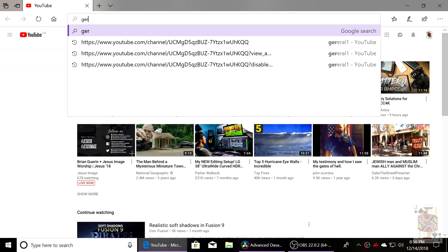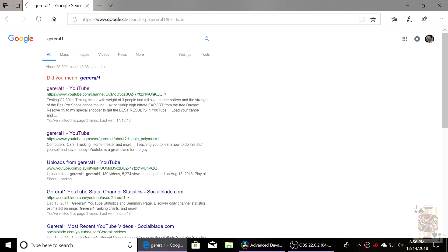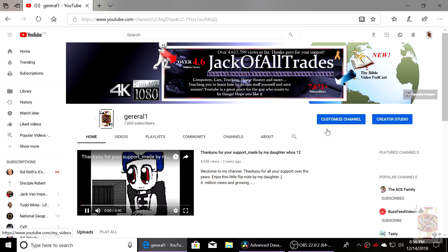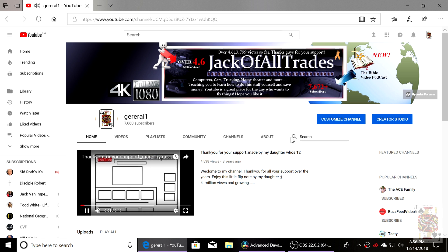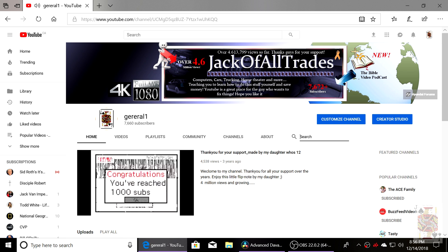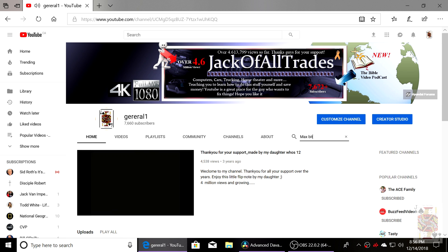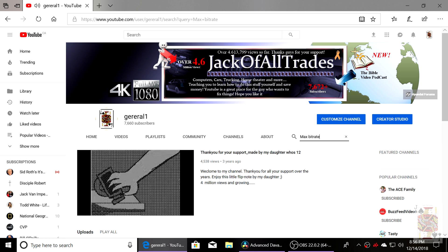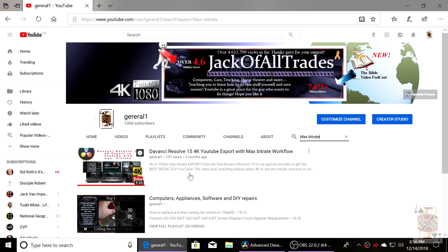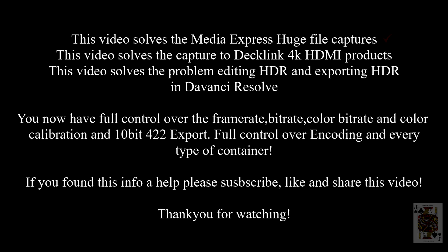So we're going to go back to the website, type in my name, click on the link, and you're going to type in the search engine max bitrate. And we're going to watch this video, and this will show you how to configure the render out settings for DaVinci. So this will allow you to capture into smaller gigabytes, maintain ProRes, and keep the full control of your footage for 10-bit HDR 4K. Thank you for watching.